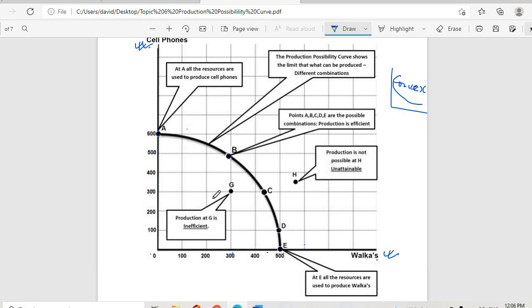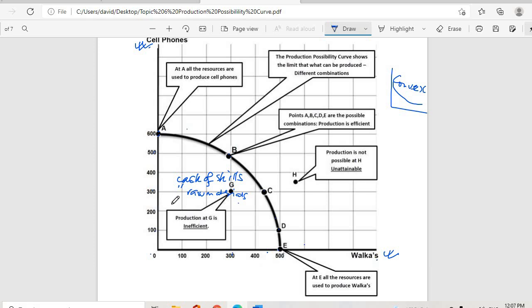Point G falls inside the curve, meaning we are under-producing or operating inefficiently. This can be caused by lack of skills, lack of raw materials, poor quality of raw materials, workers not being trained, or the use of old, inadequate, or obsolete machinery. We are producing under capacity.